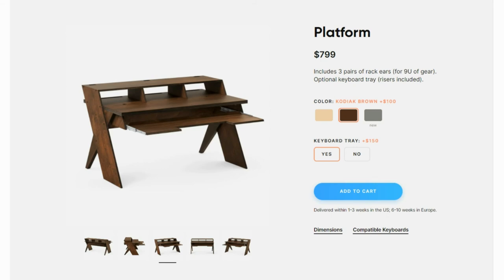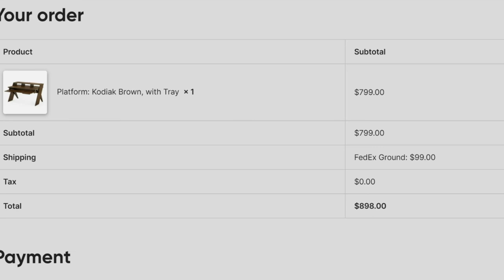I'll show you why. I went to configure it and the color I wanted was an additional $100 — they're kind of scalping there. Then the keyboard tray was another $150, and it wasn't even included in the base price. So I put it all in the cart to see the total.